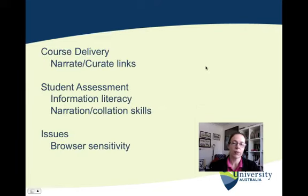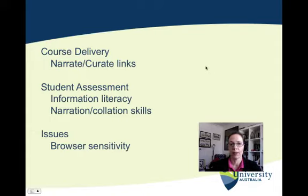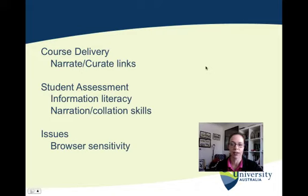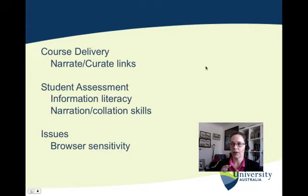I use it in a number of different ways. The first way I've started to use it — and I think it has changed my practice — is in course delivery. I used to have links, particularly websites, embedded in my study guide lessons, which were problematic things that needed updating. I've now taken those out and created Storify pages, so that my study guide lessons are really devoted to narration around key concepts and textbook readings.